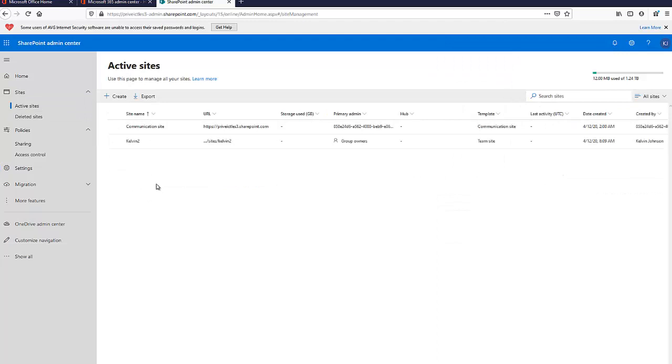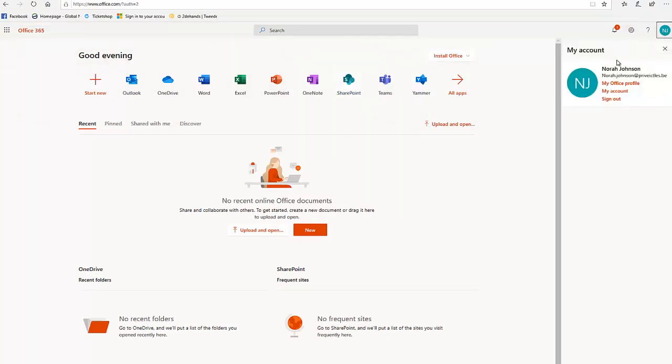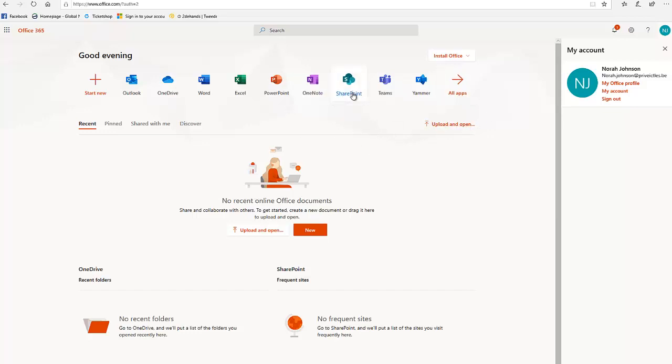If I go here, I'll log in as Nora Johnson, who is not a member of the admin group in Office 365. Let's click on SharePoint.